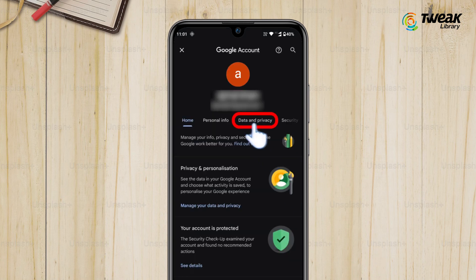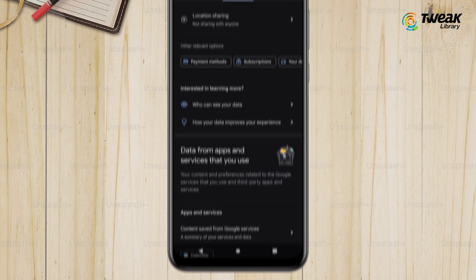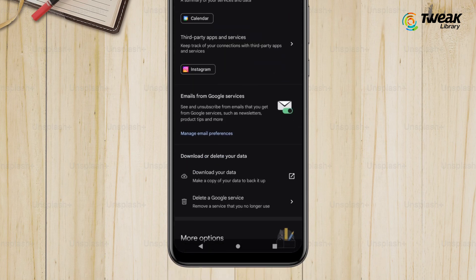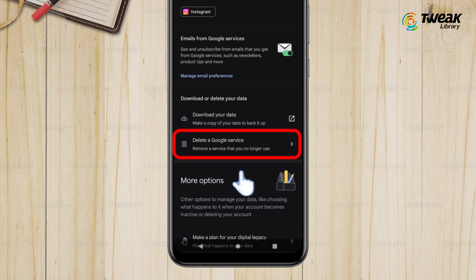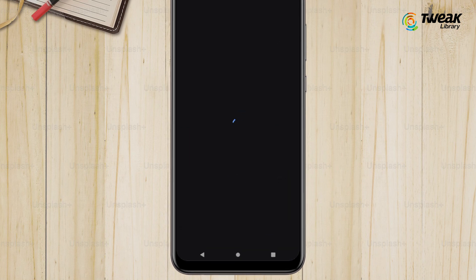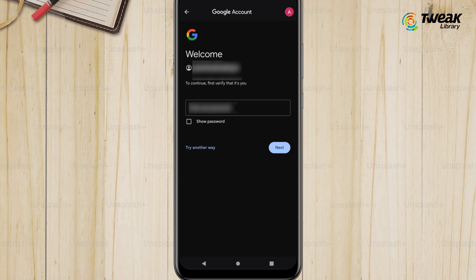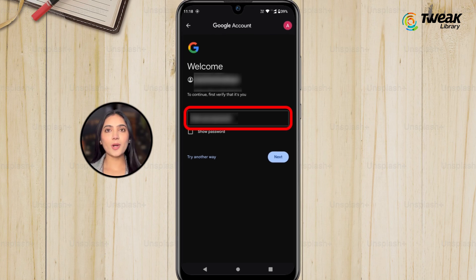In your Google Account settings, navigate to the 'Data and Privacy' section. Now scroll all the way down to find the section that says 'Download or delete your data,' and tap on 'Delete a Google service.'